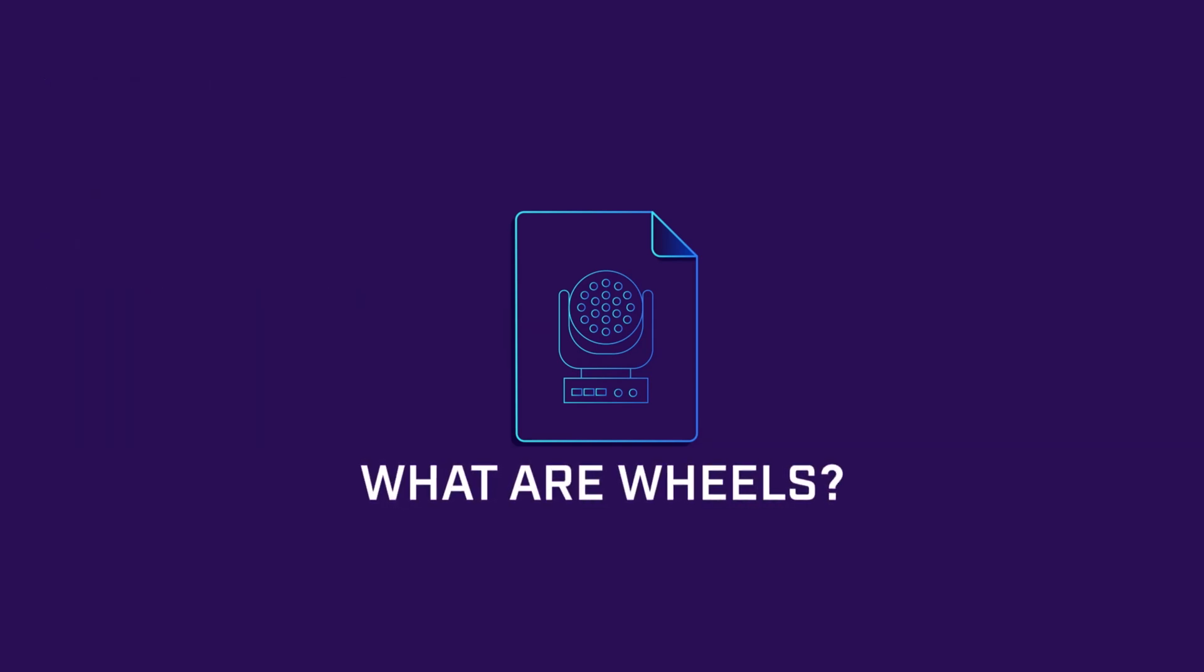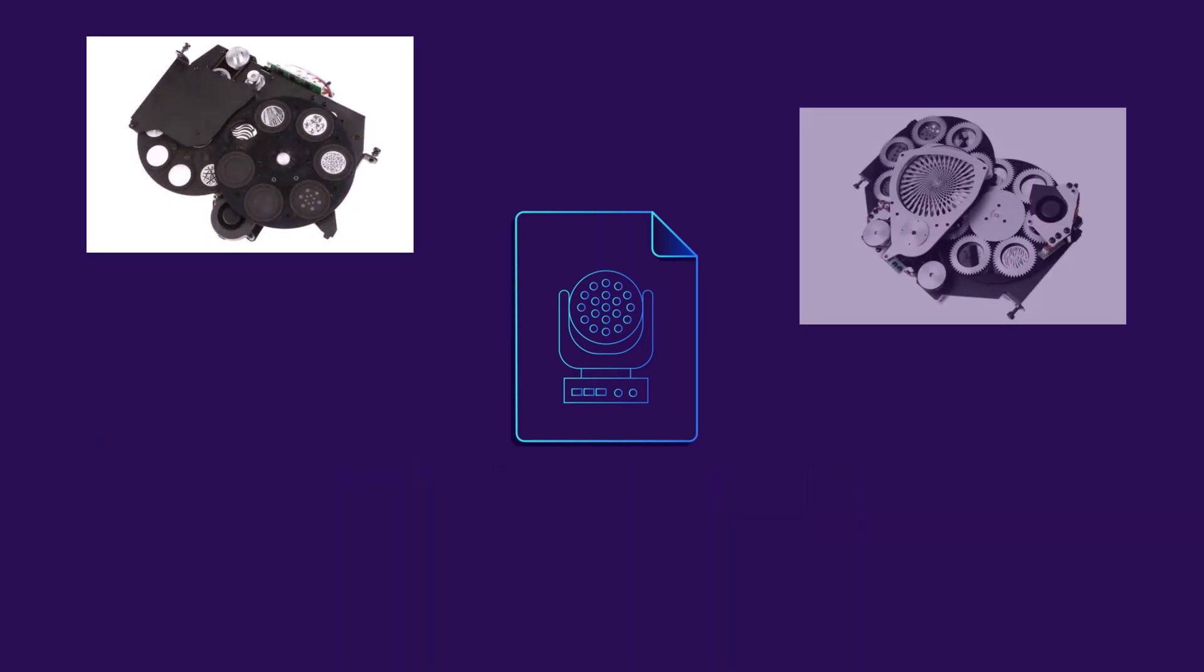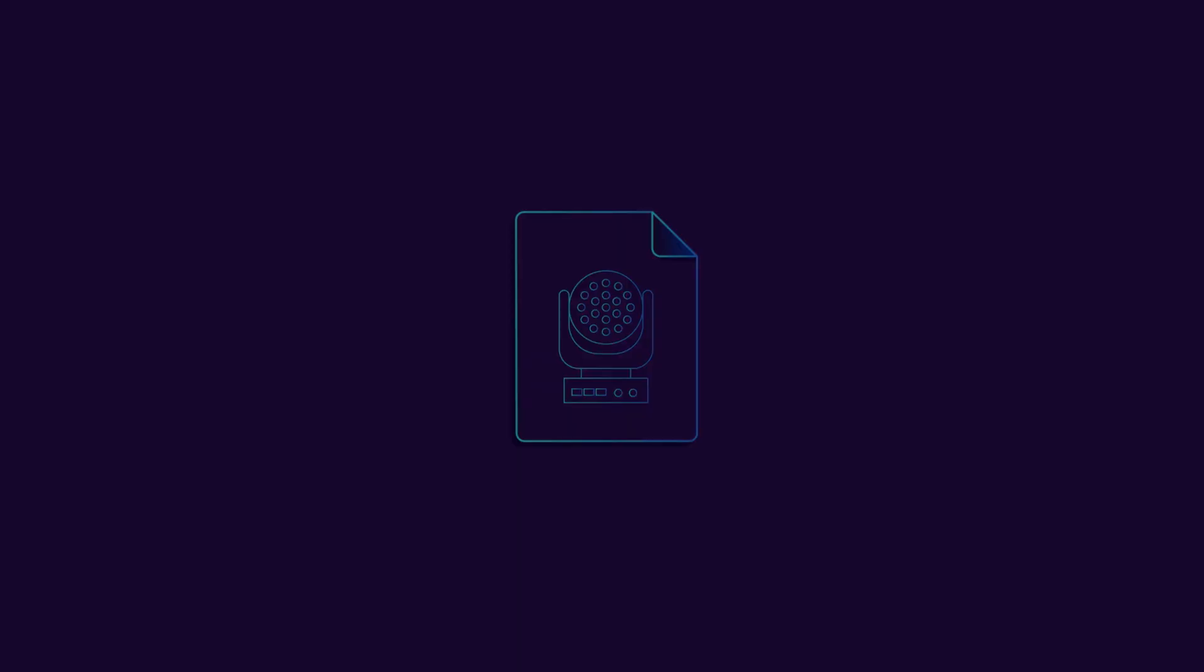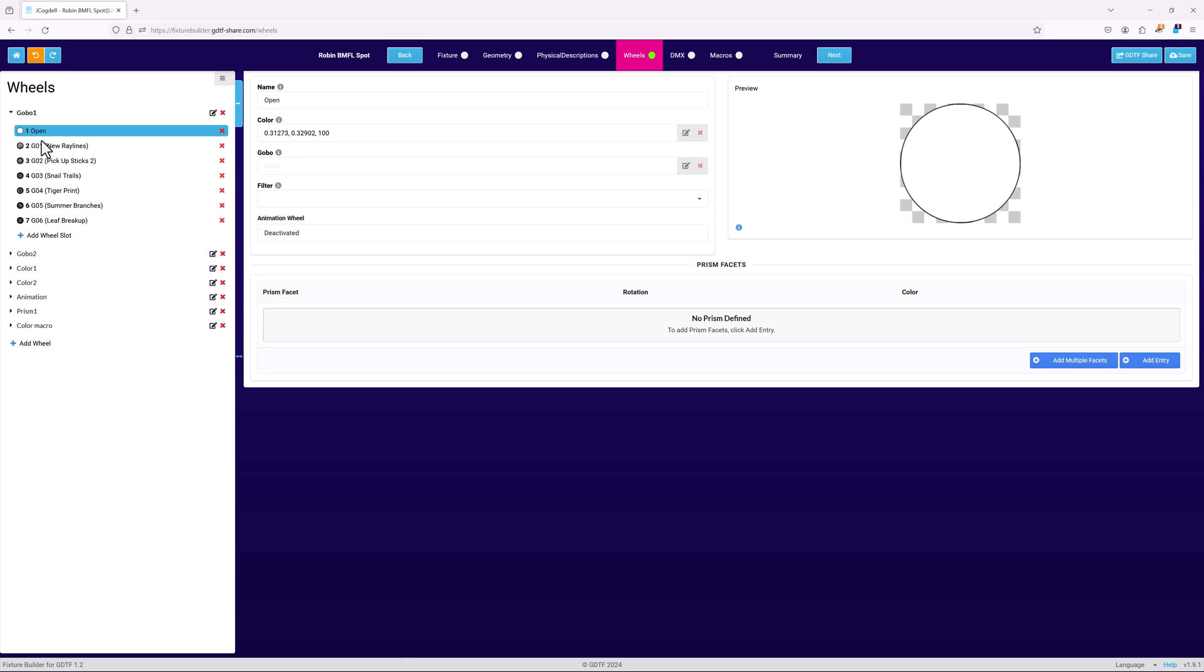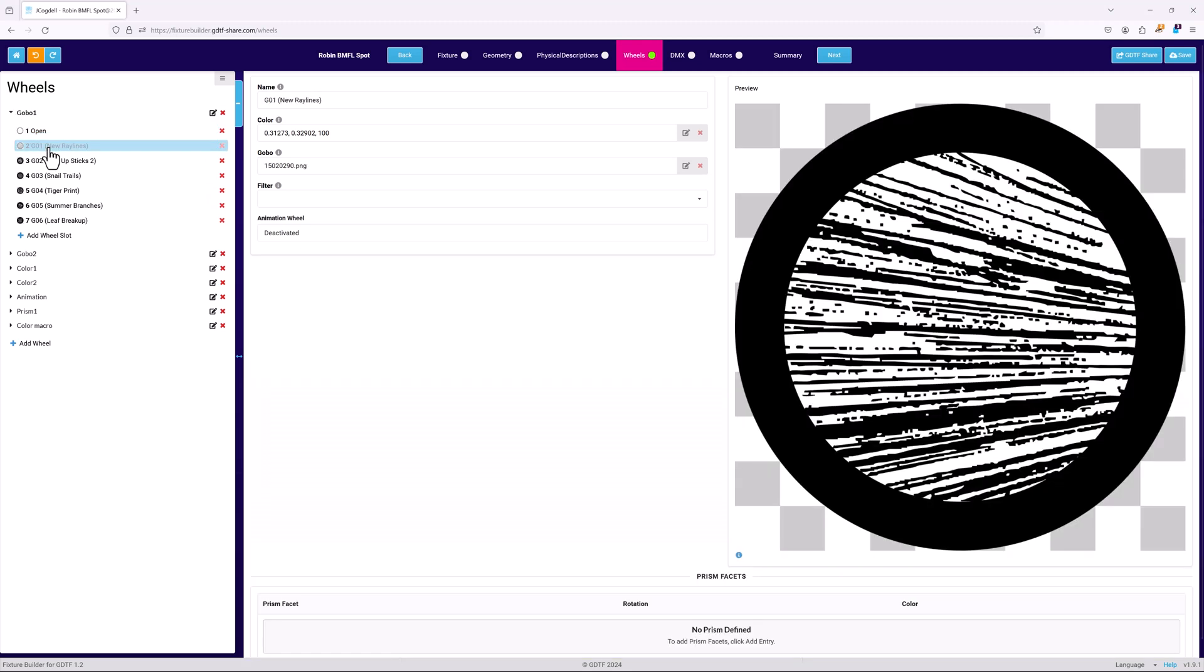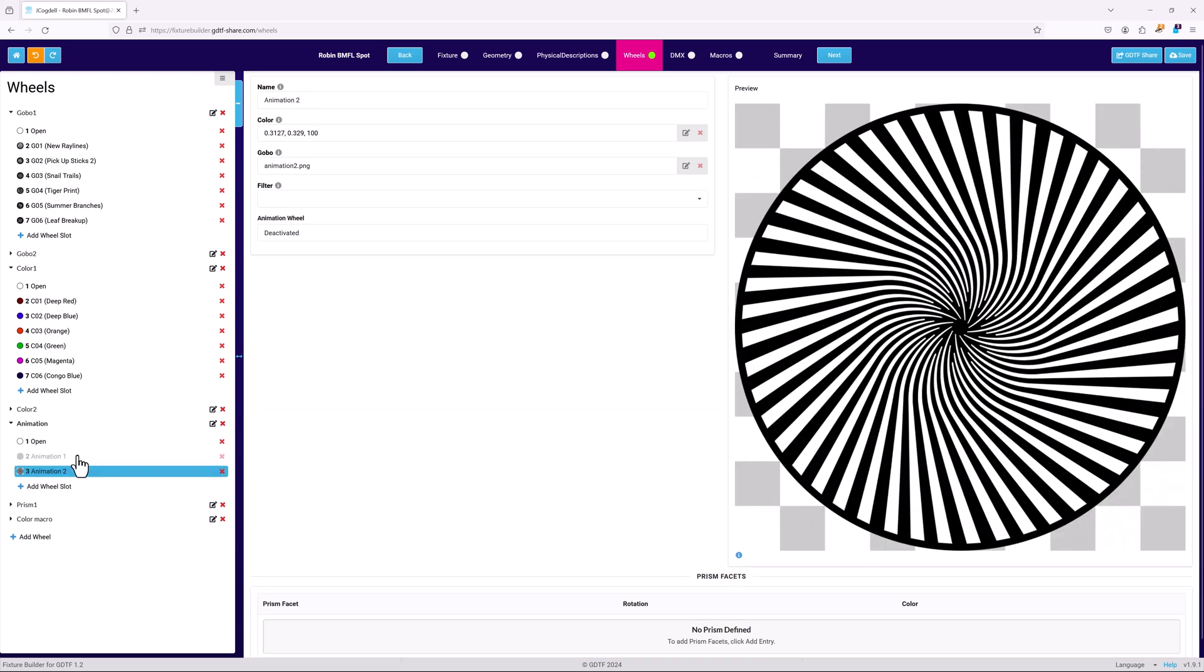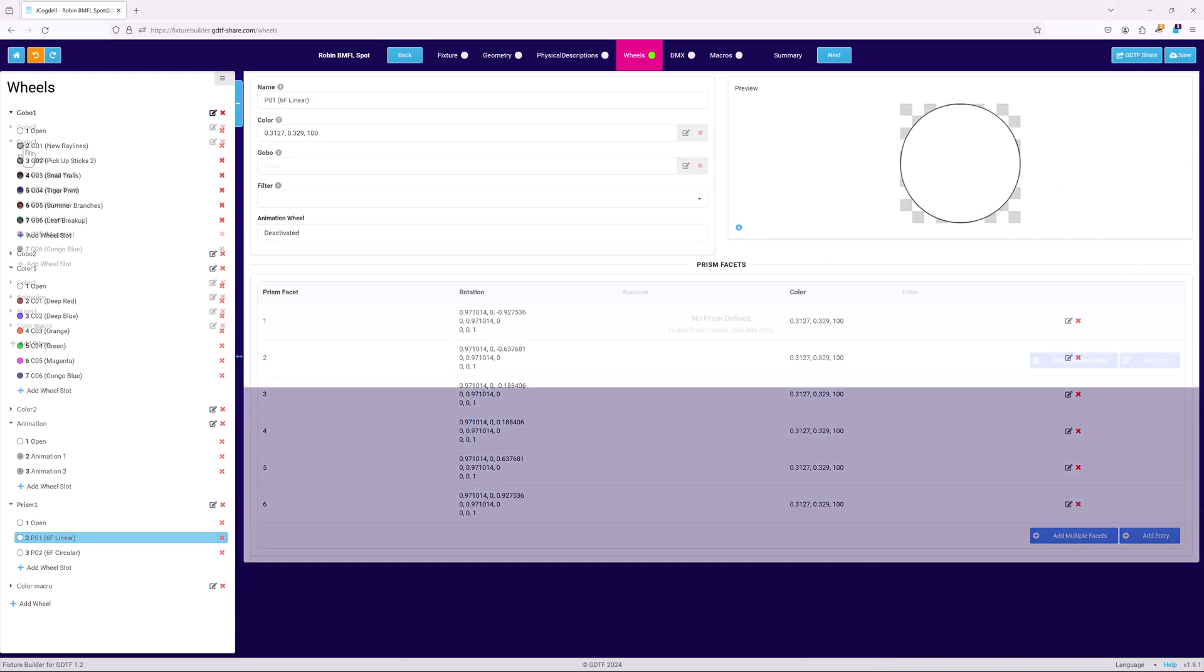Define the physical and virtual wheels used to alter the fixture's light beam. A variety of different effects can be described such as colors, gobos and prisms. In general terms, wheels are defined by the type of slots they contain. Like elsewhere in the builder, wheels use a parent-child structure with the parent object being the wheel and the slots being the children. Each wheel has to have a name and then you can set up the individual slots based on what each slot is. The order of the slots top to bottom defines the slot location on the wheel.